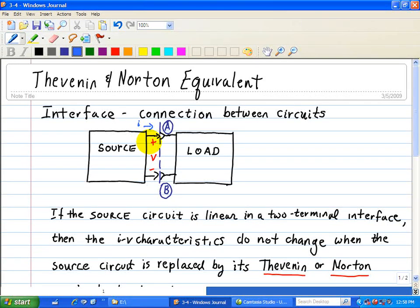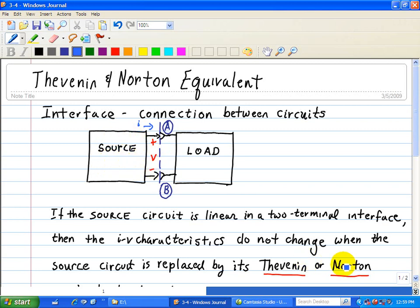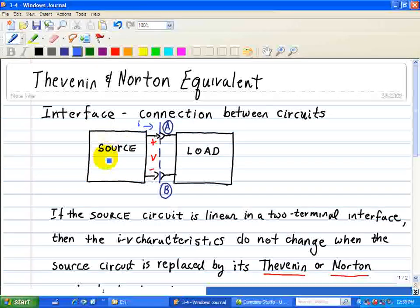What we want to do is to simplify our analysis when the source circuit is linear. So if the source circuit is linear for this two-terminal interface, then the IV characteristics — the current and the voltage across the terminals A and B — remain the same when we replace it by a Thevenin or Norton equivalent. In other words, we take this Thevenin-Norton equivalent, which is much more simplified than this complex array of voltage and current sources and a network of resistors.